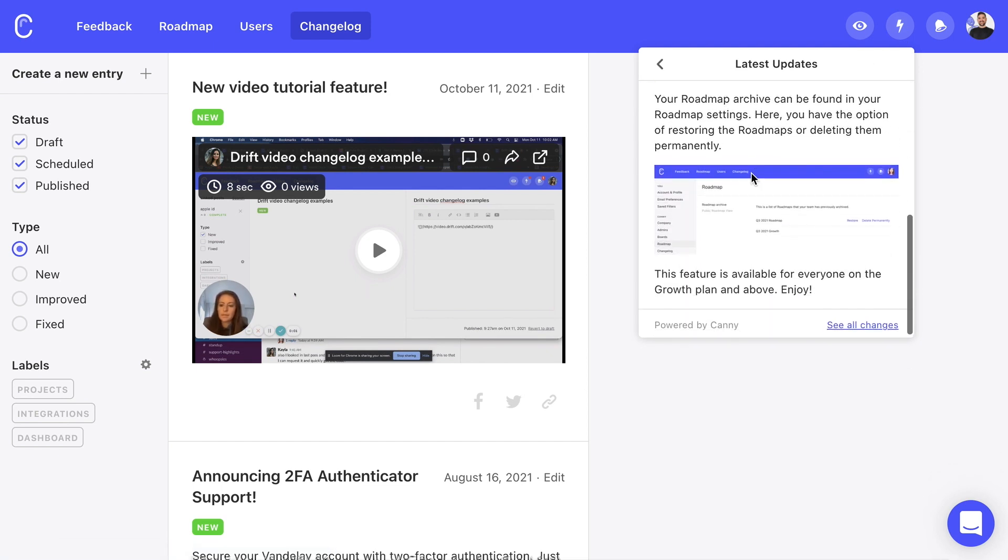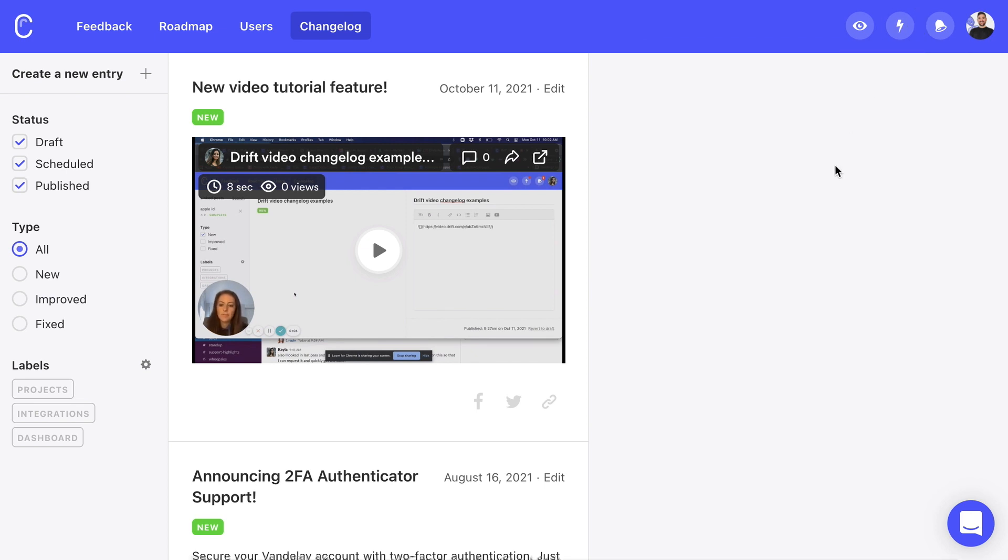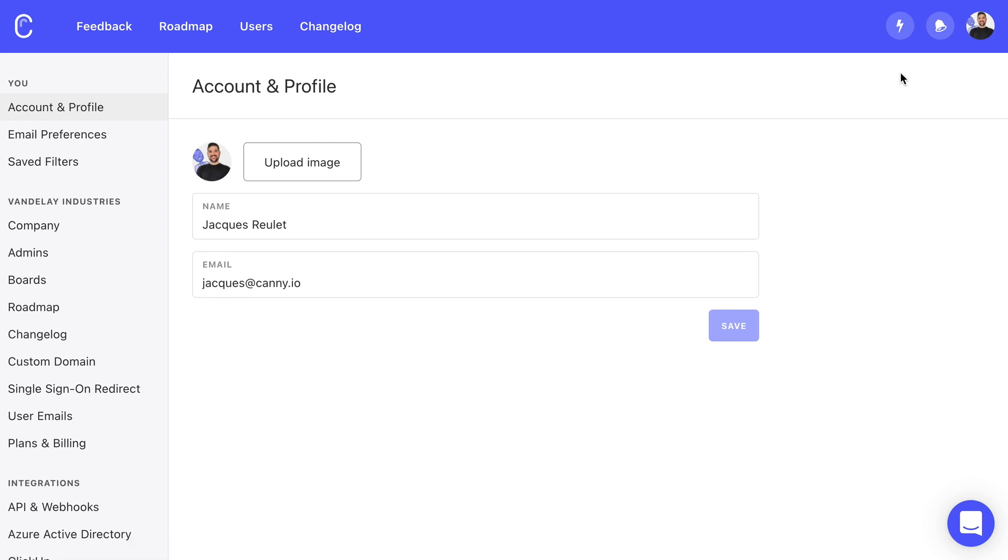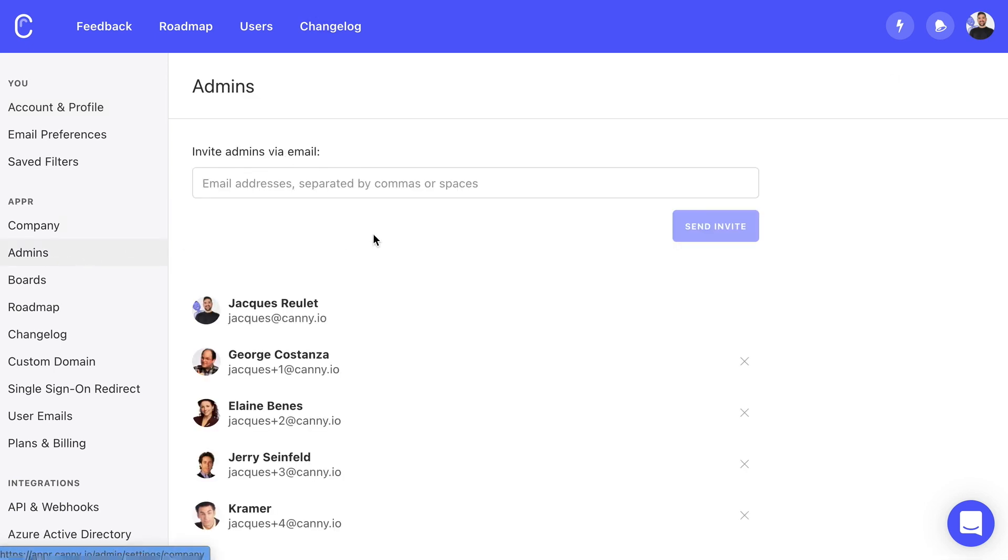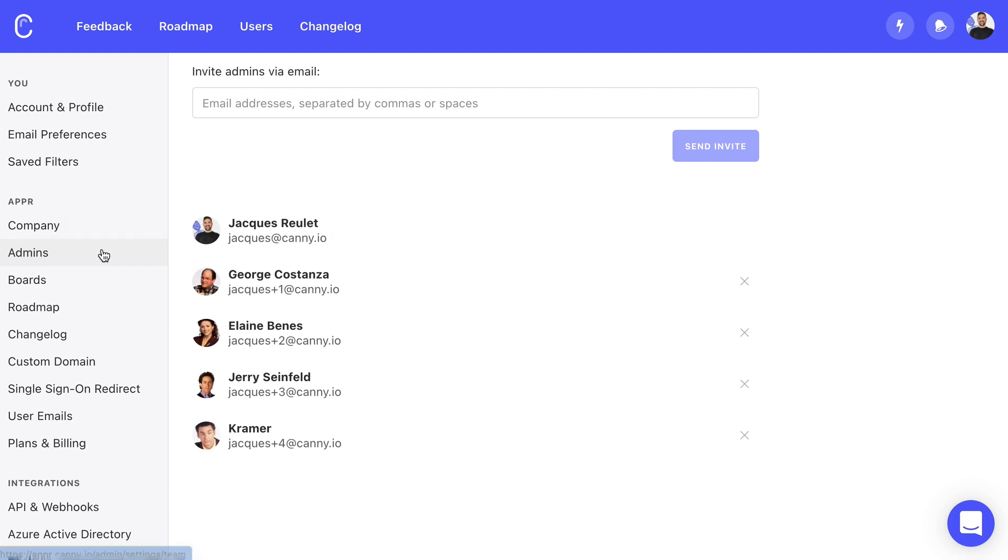Now that we've got a feel for the basics, there are a few things we recommend as soon as you get started. First, invite your teammates to be Kani admins. Anyone who will need to manage or take action on feedback should be an admin in Kani. If that person is only providing feedback though, they don't need to be an admin.